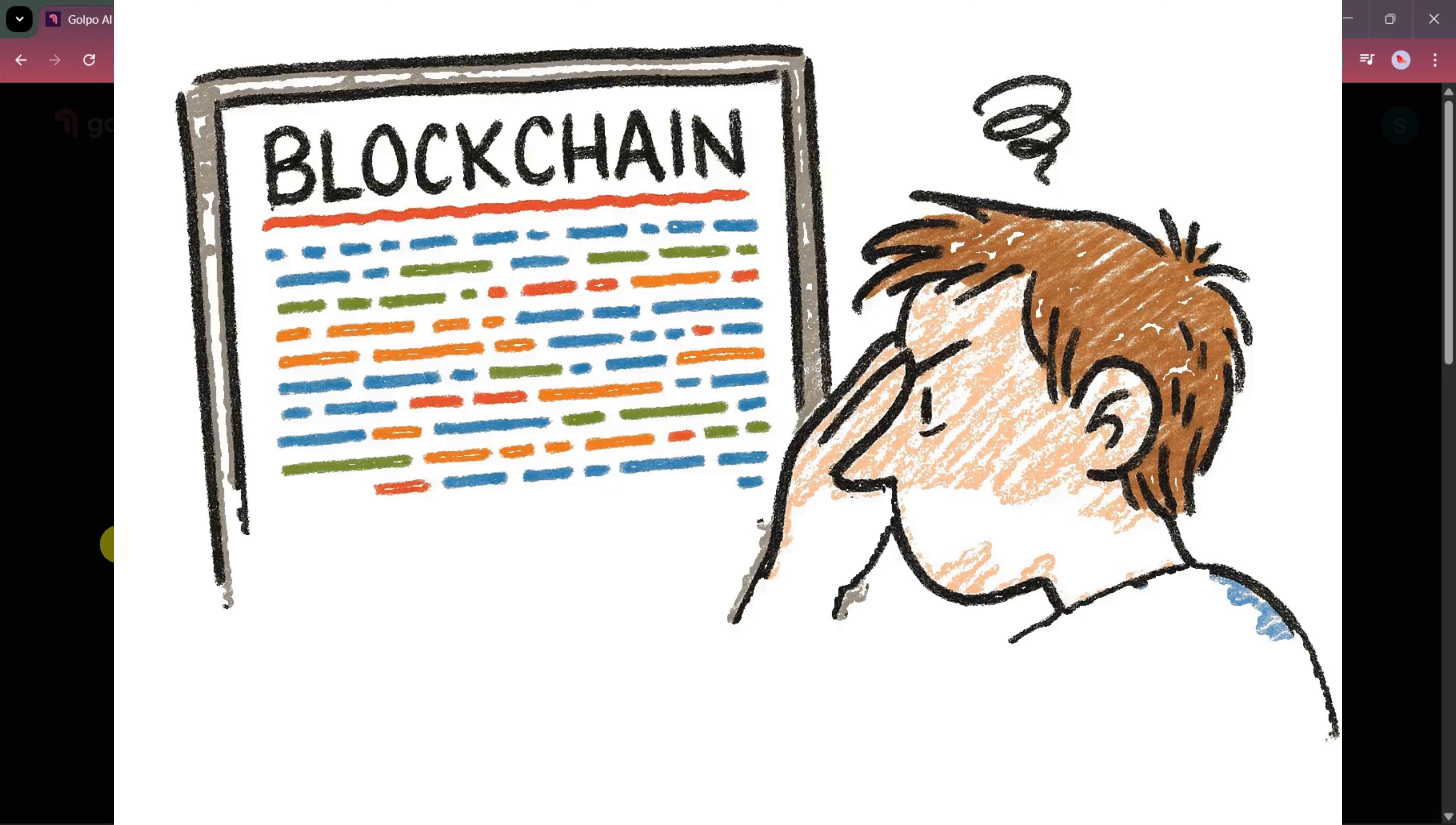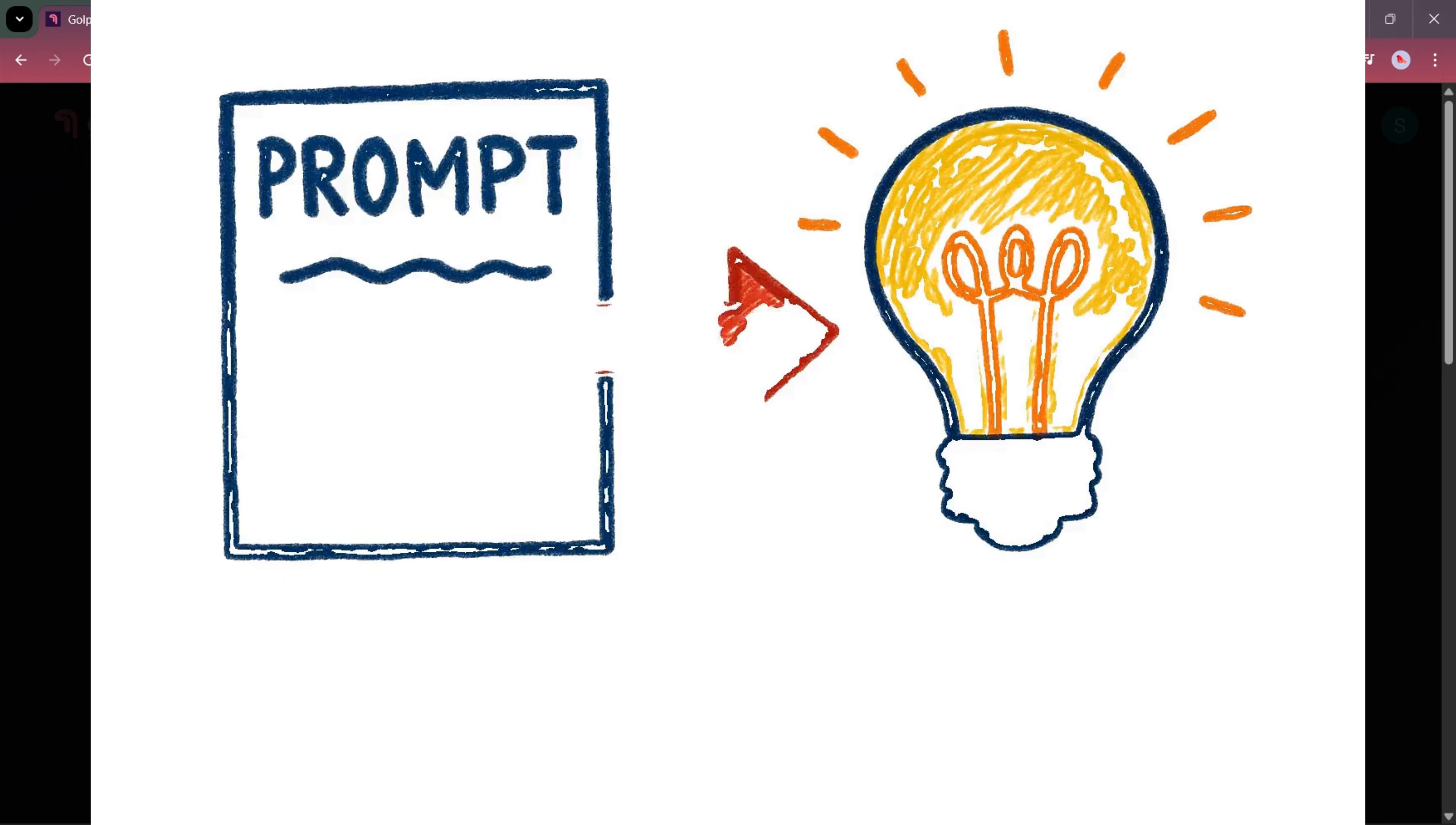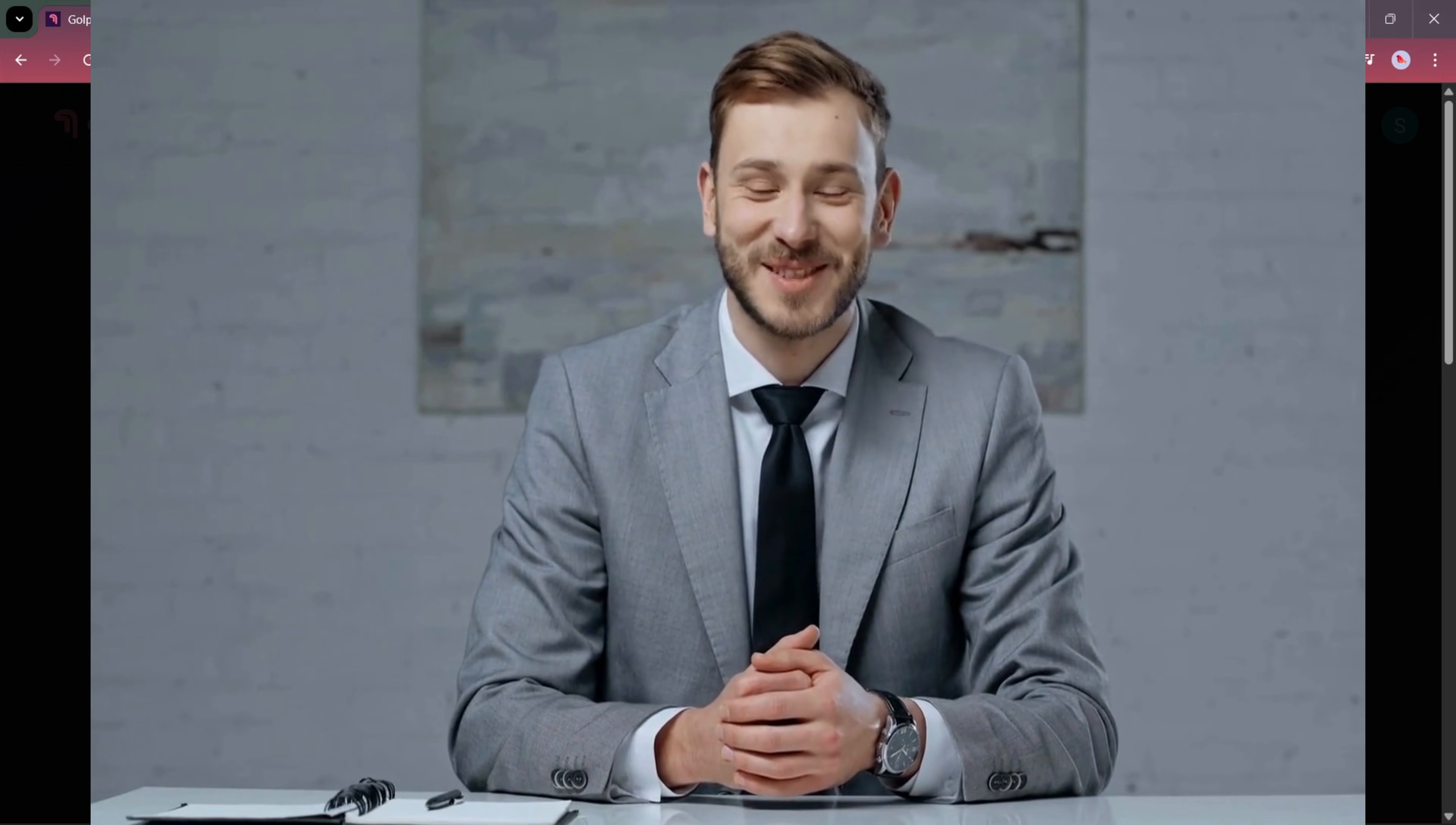You ask it to explain blockchain and you get a wall of technical jargon that's impossible to understand. The problem, in most cases, isn't the AI. It's the instruction. Vague prompts lead to vague, low quality, and sometimes completely irrelevant results. But crafting a clear, detailed prompt can transform that output from useless to indispensable. It boils down to a few core principles. Think of it as giving the AI a perfect recipe, instead of just a list of ingredients. First, be incredibly specific and clear. Don't just say, explain hand washing.